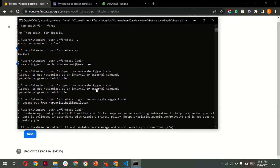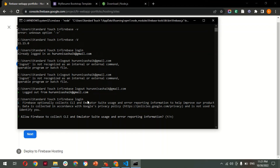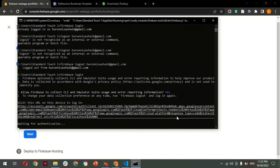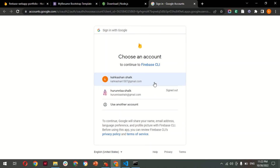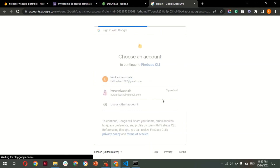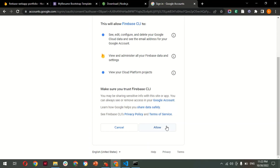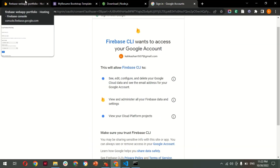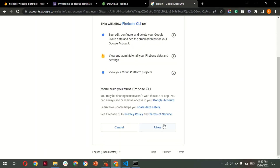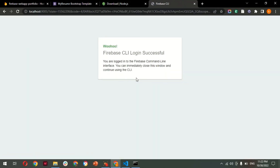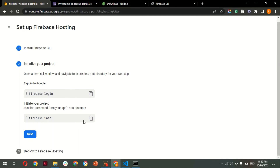In the browser, it will ask: 'Allow Firebase CLI to use error reporting information?' — you can choose Yes or No. Then select the email ID with which you created this Firebase project. Click the 'Allow' button to grant Firebase CLI access. As you can see, the message received is 'Firebase CLI login successful'. Switch back to the dashboard and proceed to the next step.